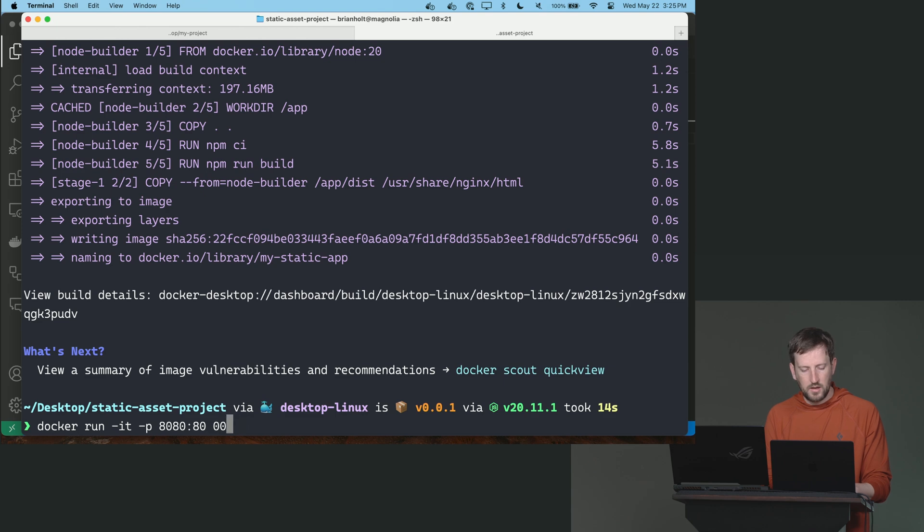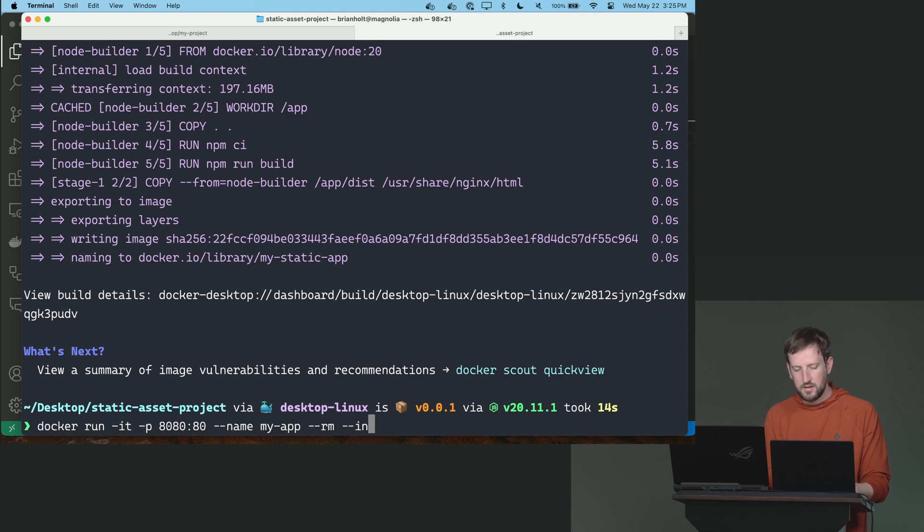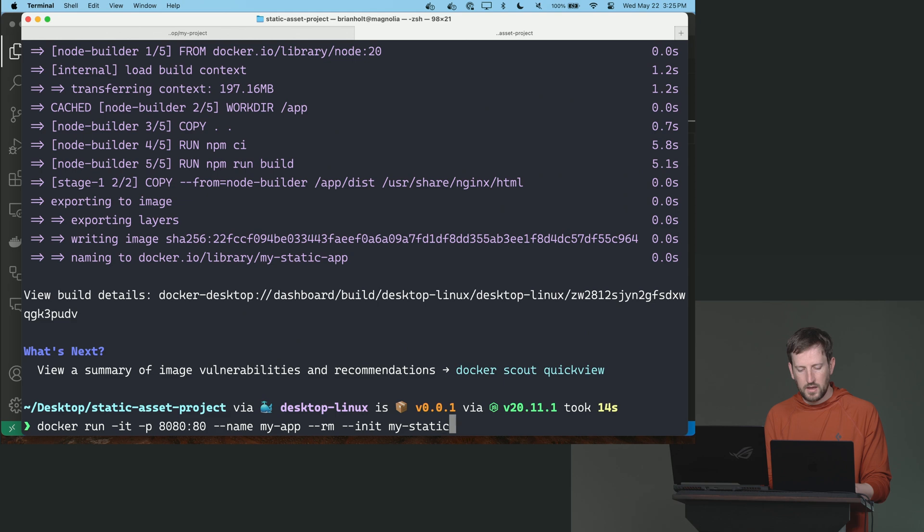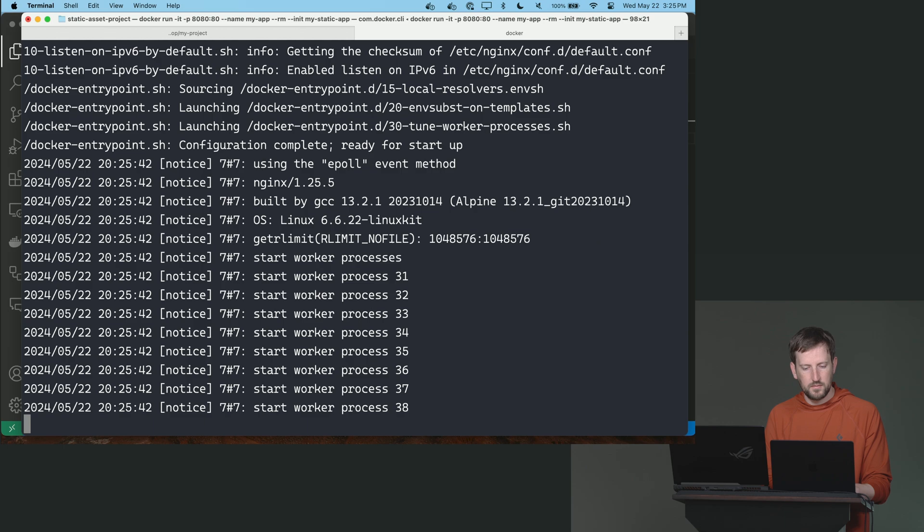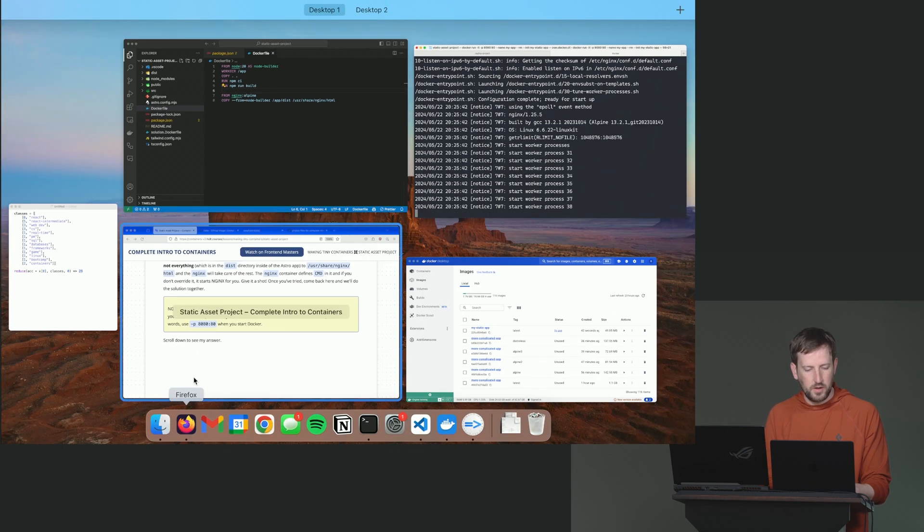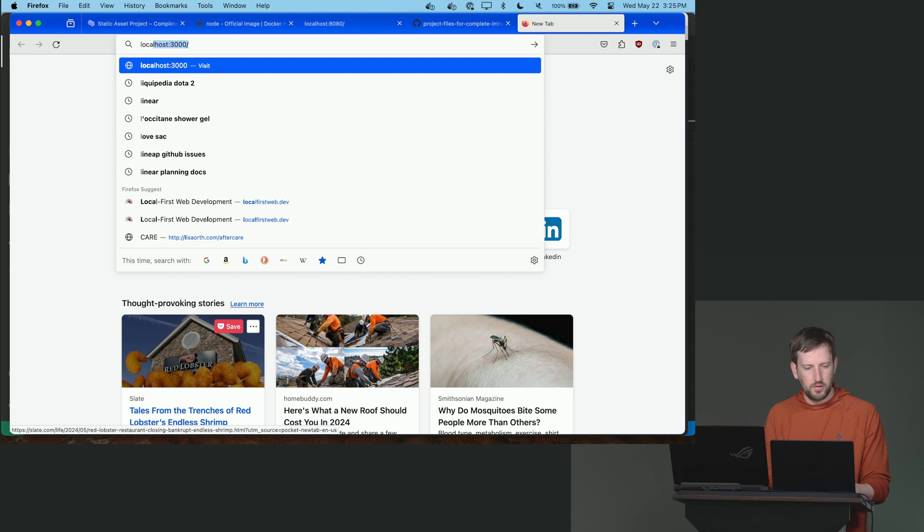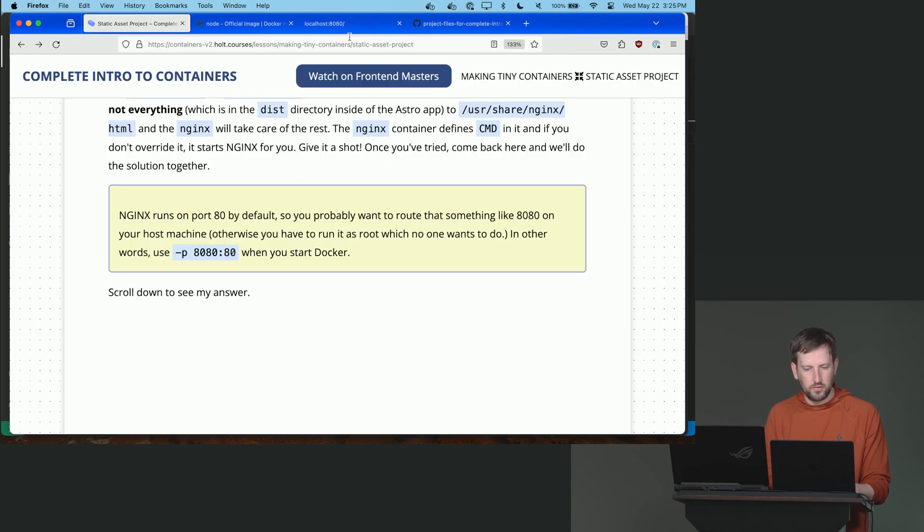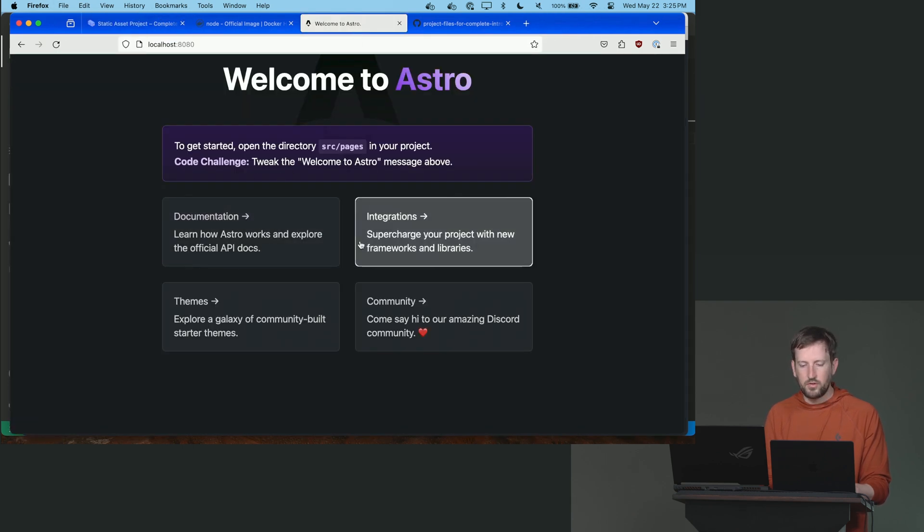And name, call it my app because I'm uncreative, dash dash rm, dash dash init. And my static app. Okay. Looks like we are up and running here. Let's see if we can go to localhost 8080. I guess I can just refresh the page here. Welcome to Astro.